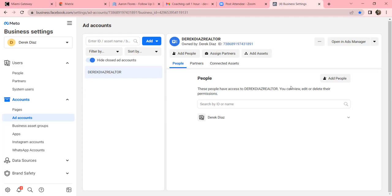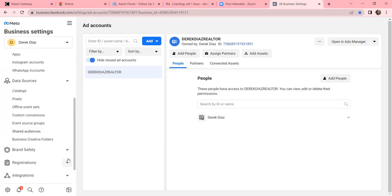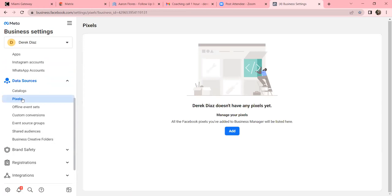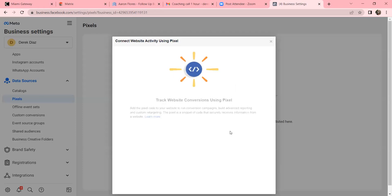On the left side, click on Data Sources, then Pixels. The pixel is what goes on a website. When you clicked on that Republican GOP ad and went to their website, the reason they tracked your visit is because they had their pixel on that page. The pixel is a piece of code that Facebook gives you that you put on your website - that's what allows Facebook to start tracking. Let's set it up now. Click Add, and we're going with the same name for everything.